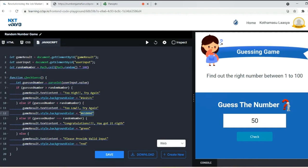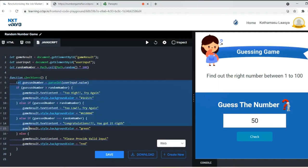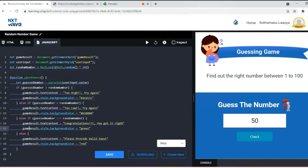As they both are equal, then we reached our goal, so 'congratulations, you got it right' with the background color green. These all conditions were fine because as the user gave a number it will be fine.